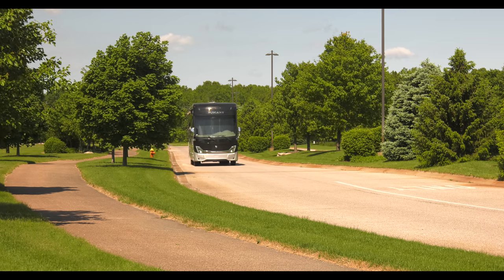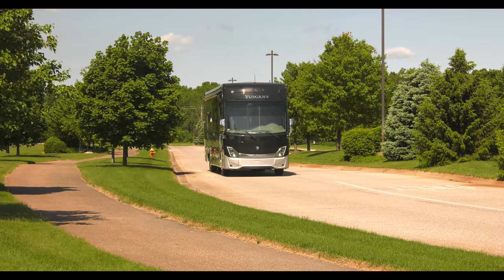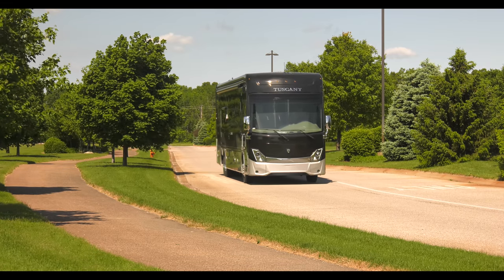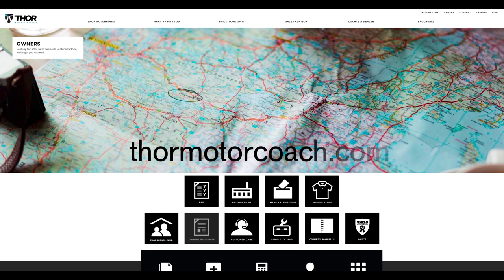Now that you know how this all works, go set your destination and have fun. For more owner's resources, visit ThorMotorCoach.com.